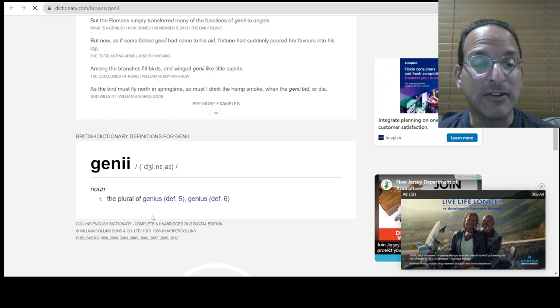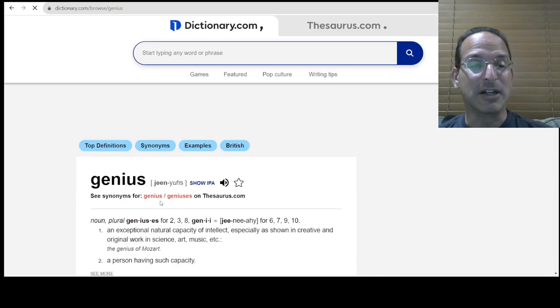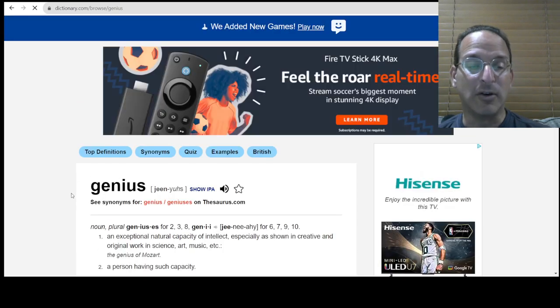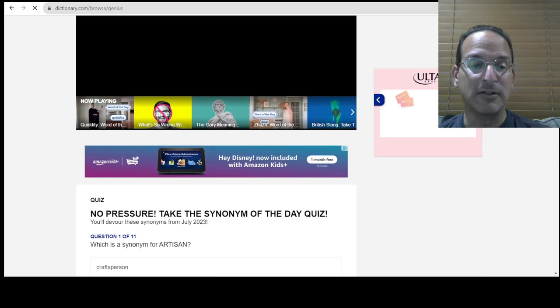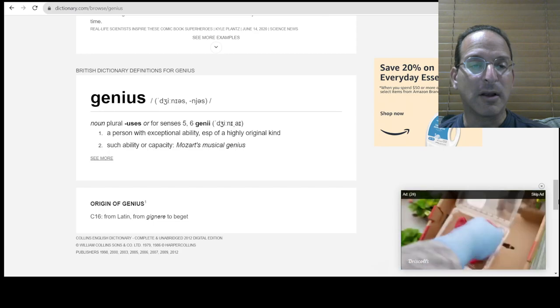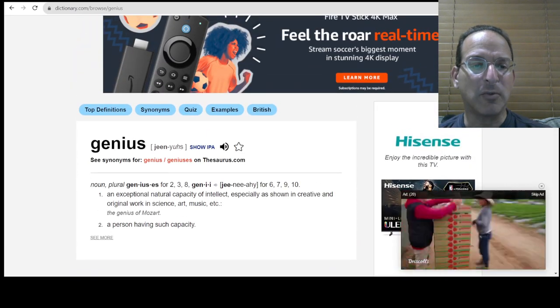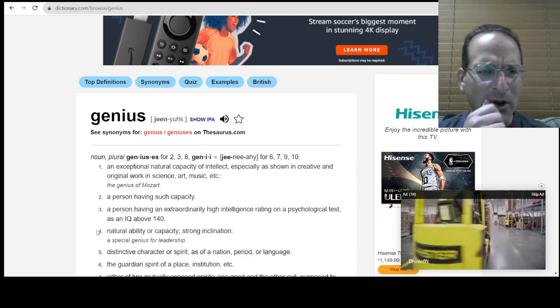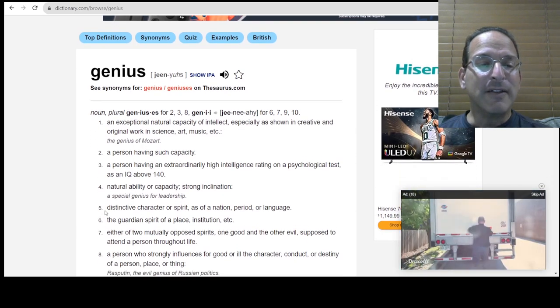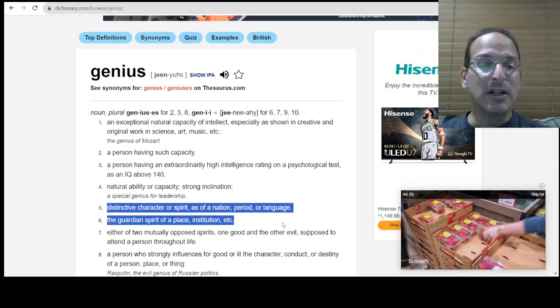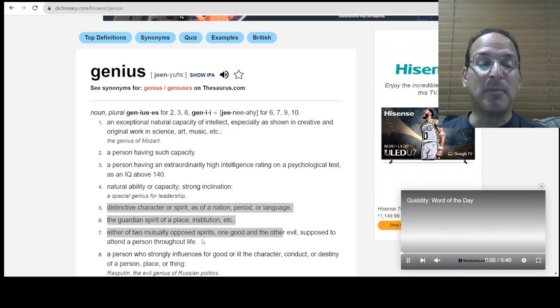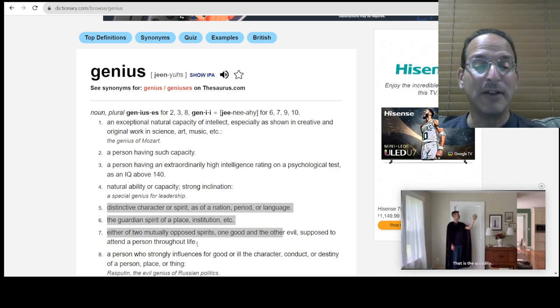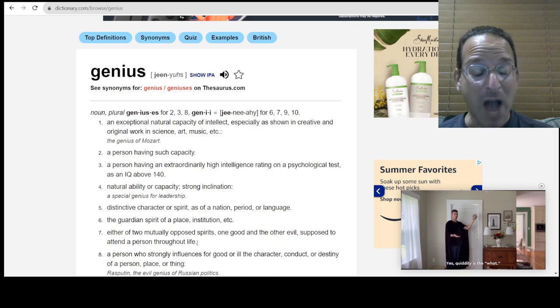The plural of genius definition five and genius definition six. The distinctive character or spirit as of a nation period or language. The guardian spirit of a place institution. Either of two mutually opposed spirits one good one evil supposed to attend a person throughout life. Is that like in cartoons they'd have like the angel and the devil sitting on your shoulders are those the genii? Wow. Okay I think now I've really learned something for today.